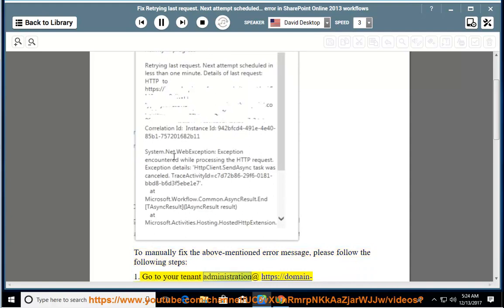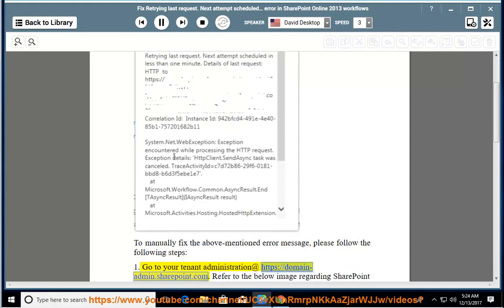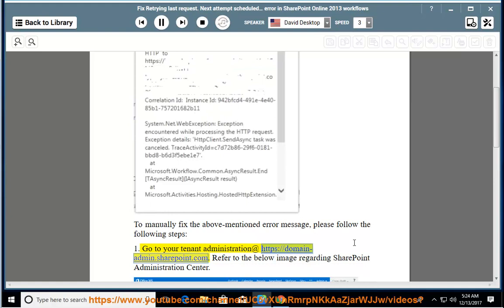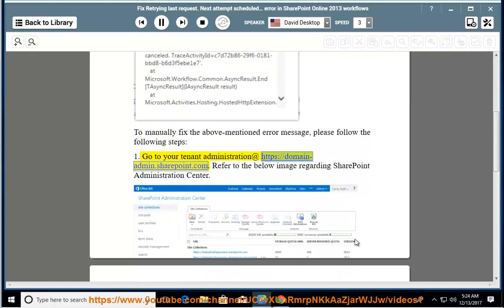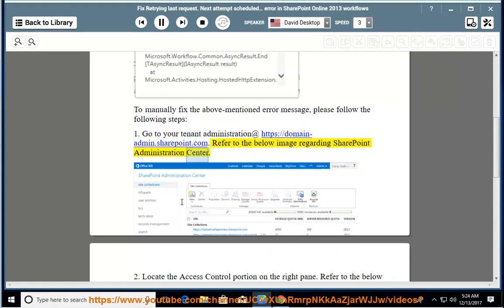Step 1: Go to your tenant administration at https://[domain]-admin.sharepoint.com. Refer to the below image regarding the SharePoint Administration Center.